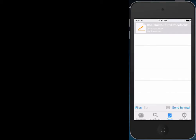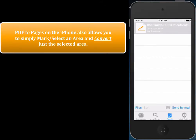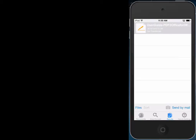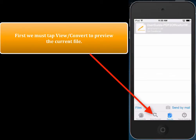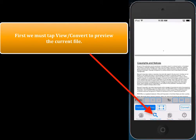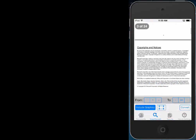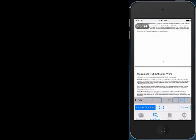What we're going to do now is show a really cool feature of PDF2Pages. You can simply mark an area and convert just that part, so you don't have to convert the whole document or even the whole page. We first tap View/Convert, which is located over here, and the preview of the PDF appears.